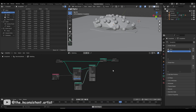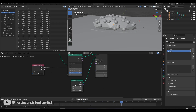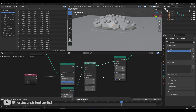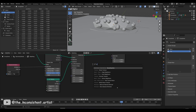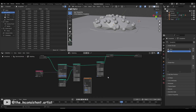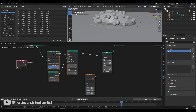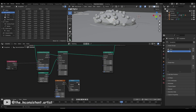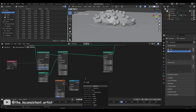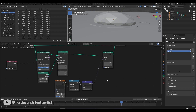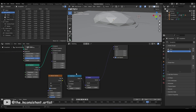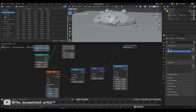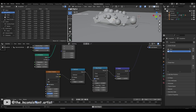After roughly resizing the spheres to a decent radius, I added a scale instance node to animate the scale of each instance individually. I then took a noise texture and used it as a mask to randomize the size of each instance. I also added a map range node to increase the contrast.